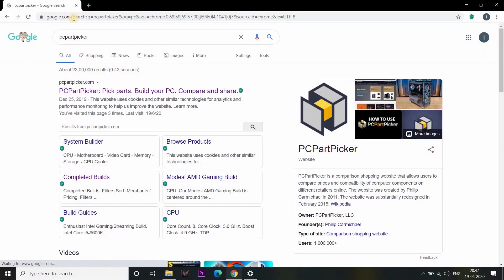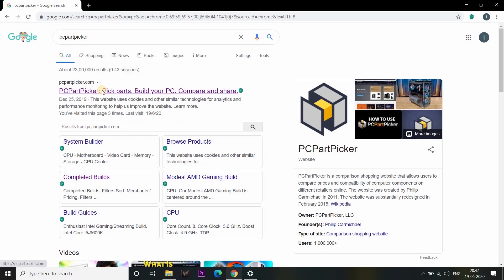To go to the website, you can go to the website and go to Google. You can go to the PC part picker website and open it.